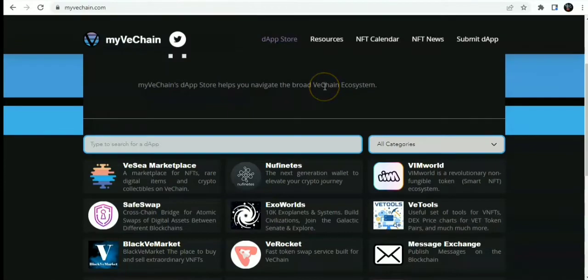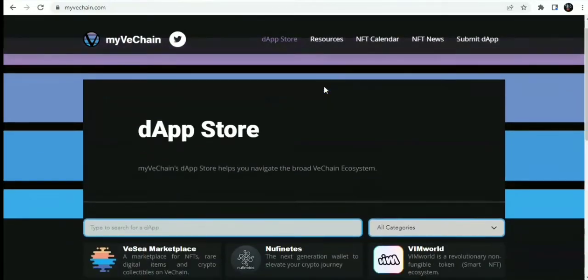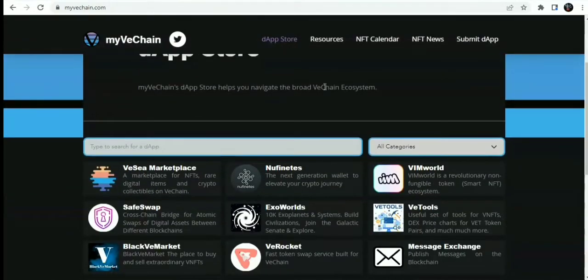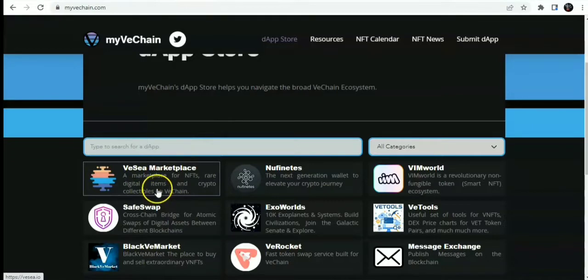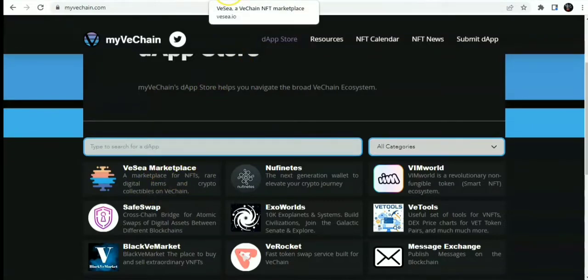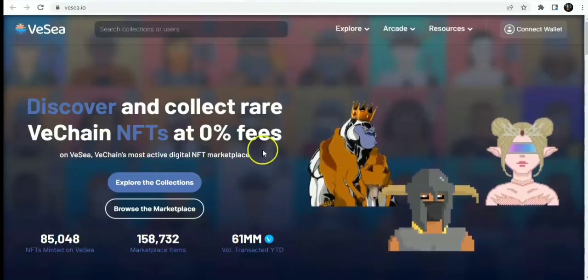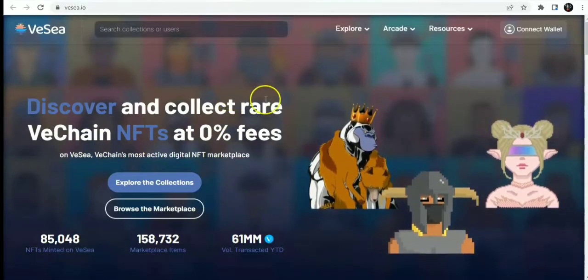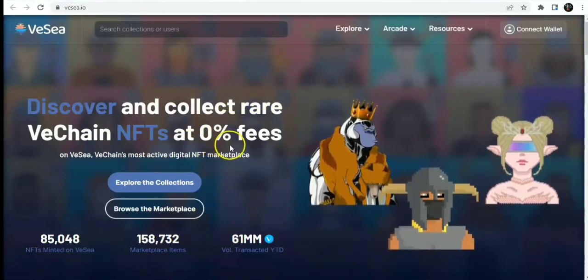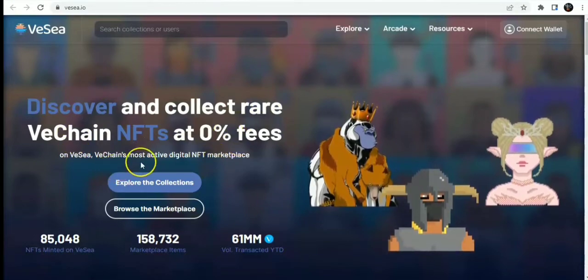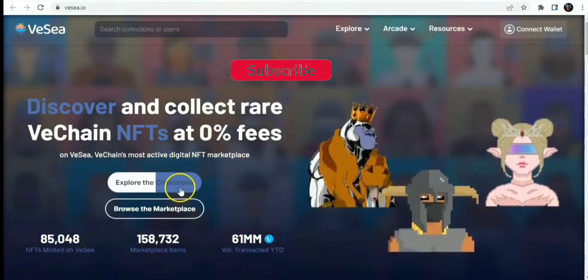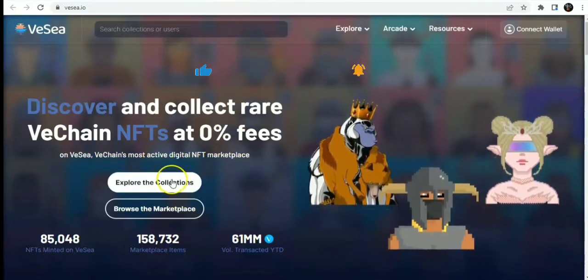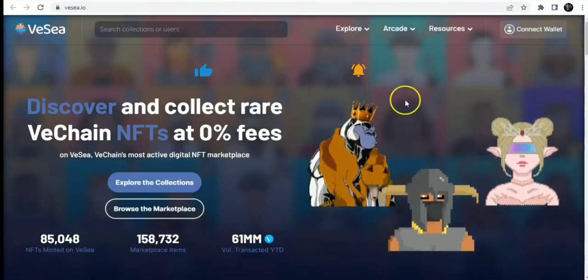Also, the dApps on the VeChain blockchain. On the dApps App Store, you can see it here on myvechain.com. I will also drop this link in the video description. You have the VC Marketplace, which is a marketplace for NFTs, real digital items, and crypto collectibles on VeChain. This is the marketplace here. Discover and collect rare VeChain NFTs at 0% fees on VC, the most active digital NFT marketplace. You can explore the collections or browse the marketplace.